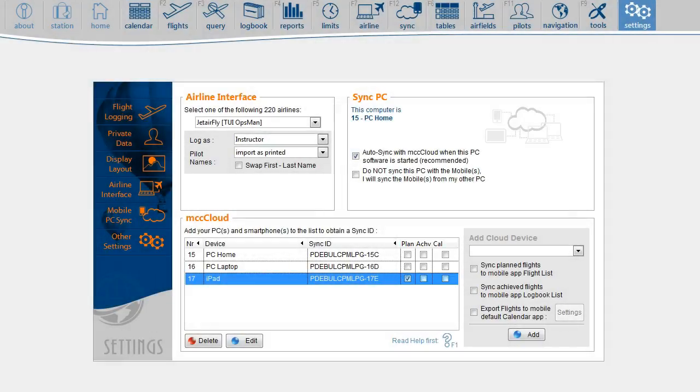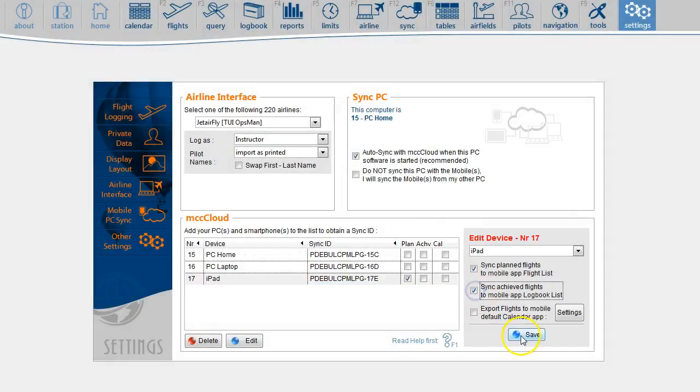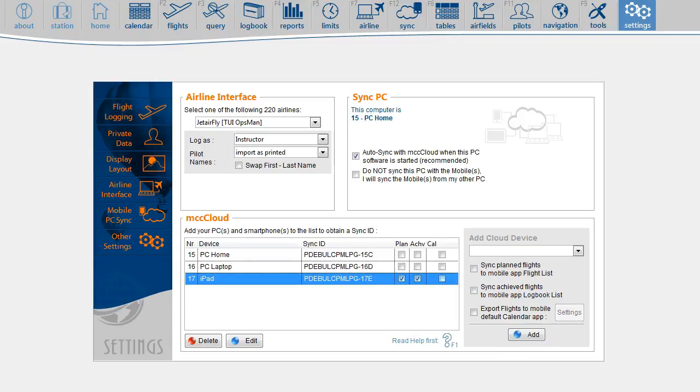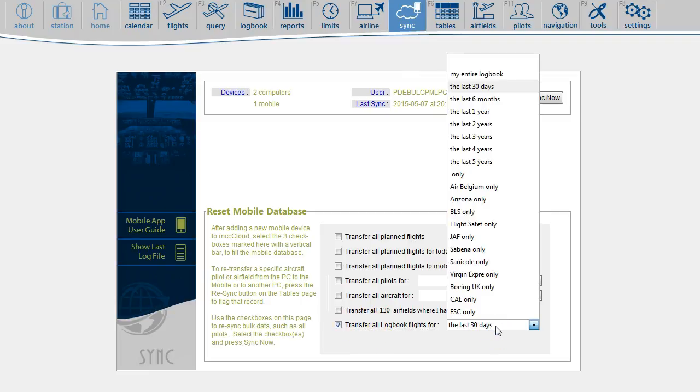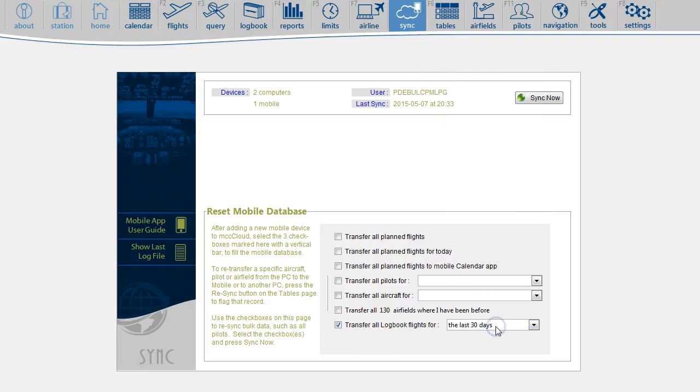If you want to change your settings, just double-click and add the selection. Since you have modified the settings, you also have to reset your mobile database. In this case, you will transfer the achieved flights for the past period and hit the Sync key.